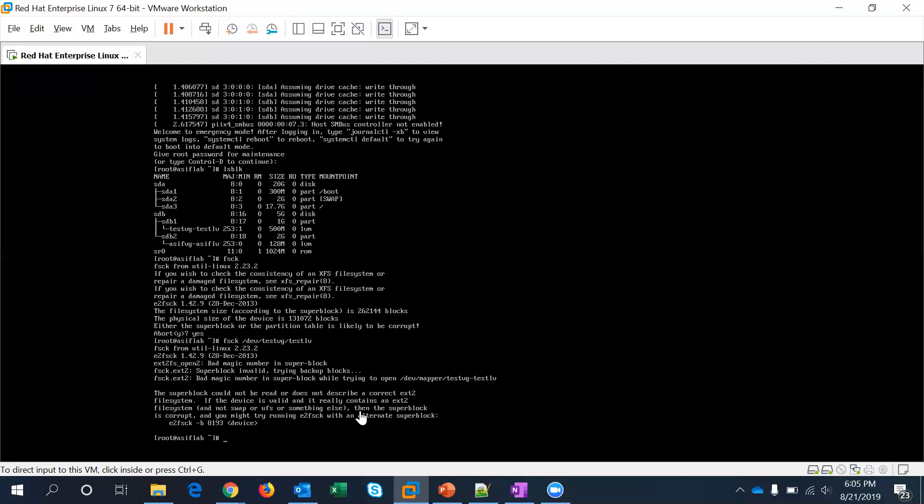It's a super block so something wrong within the logical volume of this particular virtual machine itself. With running fsck it couldn't fix it, so I'm gonna give a try with e2fsck if you see that is what it recommends at the end.